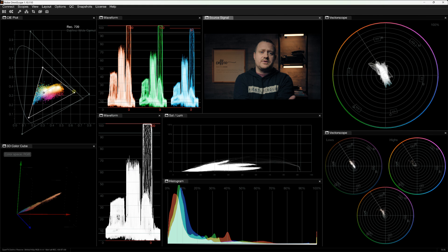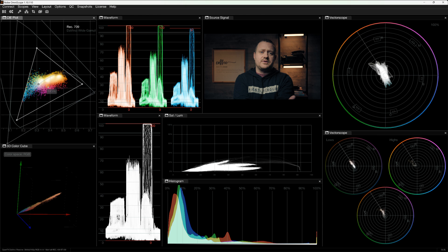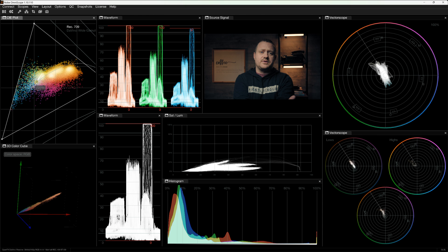Nob OmniScope is both a plugin as well as standalone software that gives you all of the accuracy and flexibility of a hardware scope without the expensive hardware. If you do have a second machine and you're able to send an SDI signal from your main computer to that machine, you could set up OmniScope on that second machine just like you would a hardware scope — very flexible. But the way I, and probably you, would use OmniScope is as a plugin right in your NLE.